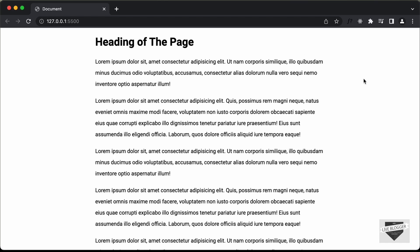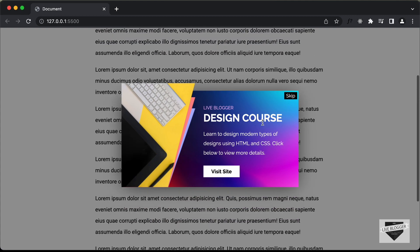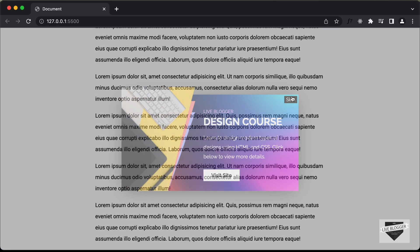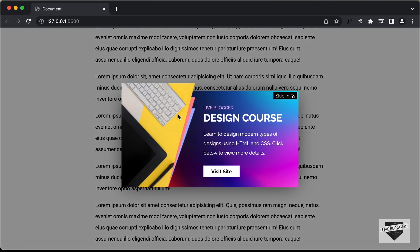Hi everybody, welcome to Live Blogger. In this tutorial series, we are creating this pop-up using HTML, CSS and JavaScript. The pop-up has a skip button that appears after 5 seconds, and you can click skip to dismiss the ad. This is what we have been designing in this tutorial series. In this video, I'll show you how to make this pop-up responsive.